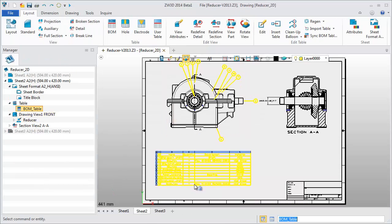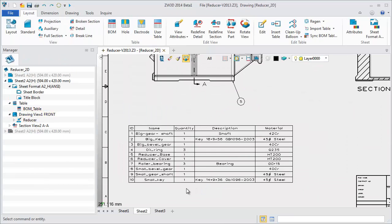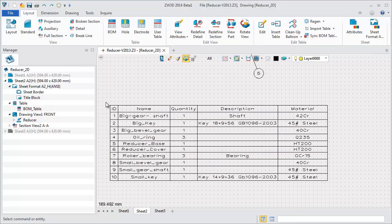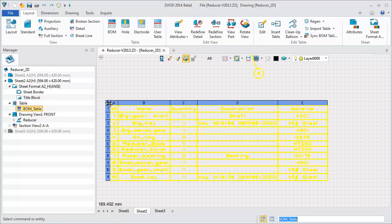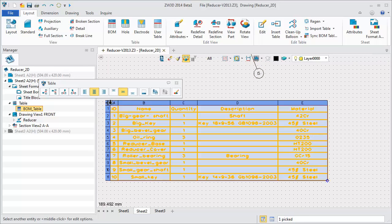The upgraded table functions allow you to work intuitively, just like Excel.